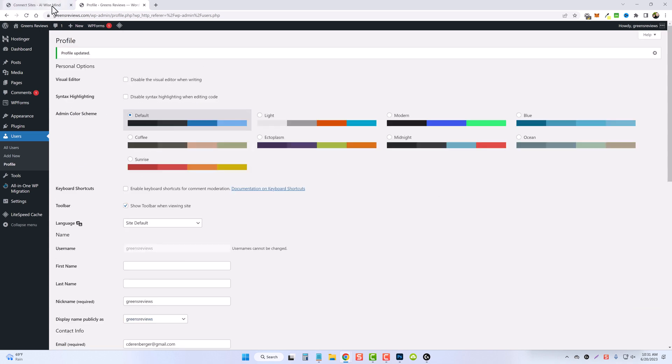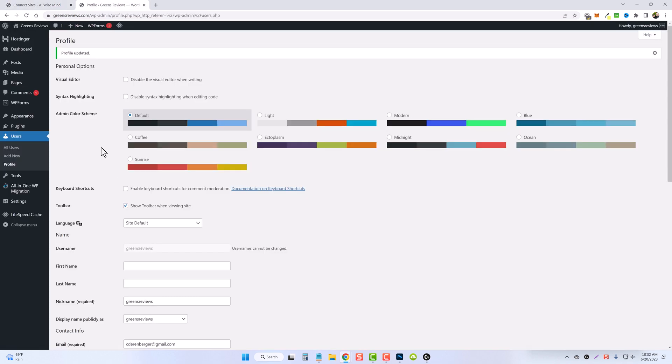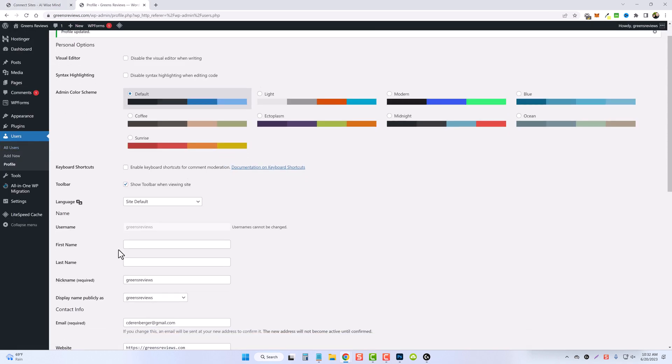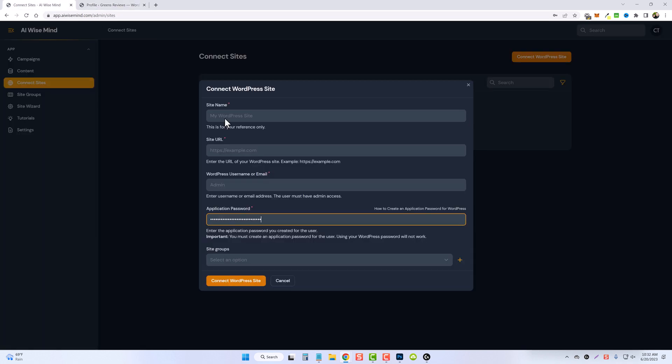Now we're going to go back and we can paste our application password in here. Also with the WordPress username or email, what I normally do is just take it from the user's profile here, because you know it's going to be right. You can see the username right here. Take this and copy it and paste it.